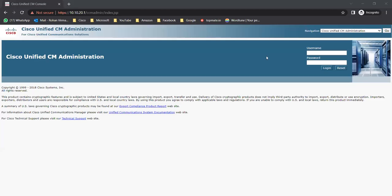Hey everyone, welcome back to my channel. I'm continuing the same topic - outbound call flow. In my previous lecture I discussed internal call flow, and whenever someone is making a call to internal extensions via four-digit dialing or full 10-digit dialing, we already discussed how to create the translation patterns for both.